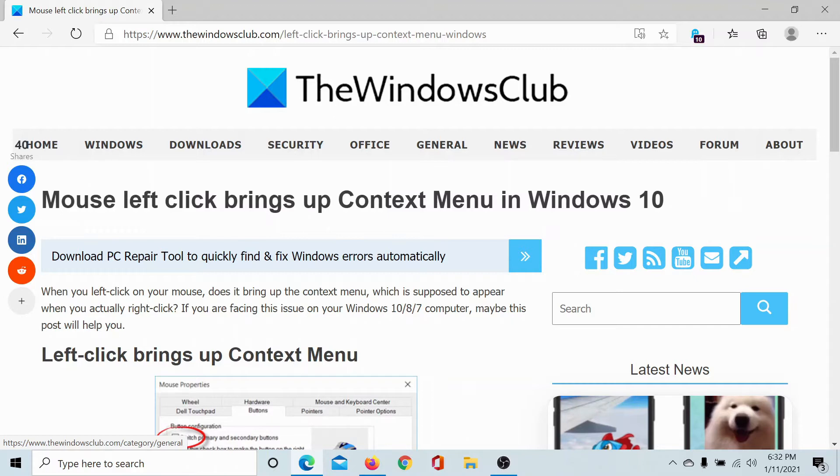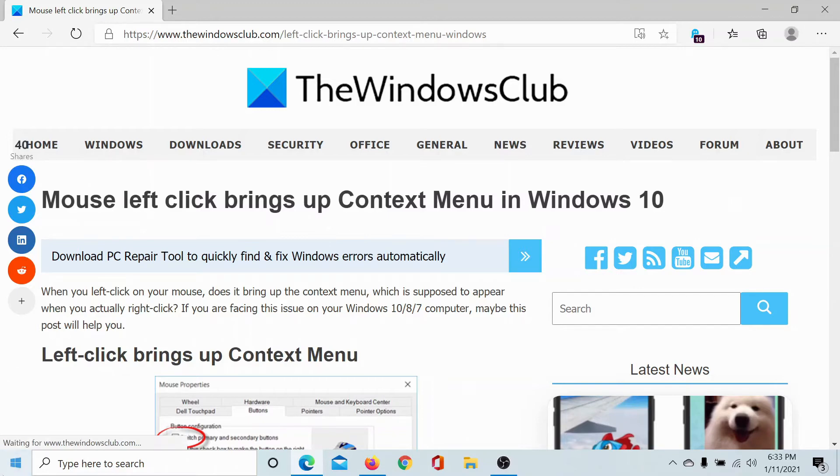This can happen because of a few third-party programs changing the option between the left-click and the right-click, and you can correct it as follows.